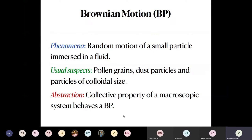So what is Brownian motion? In a very broad setting, it is a random motion of a small particle immersed in a fluid. The usual suspects — pollen grains, dust particles, or particles of colloidal size — have been found to show Brownian motion. But the concept of Brownian motion has been extended to situations where the Brownian particle is not a real particle at all; we are going into some kind of abstraction, and that is where the full power of this concept comes into glory.